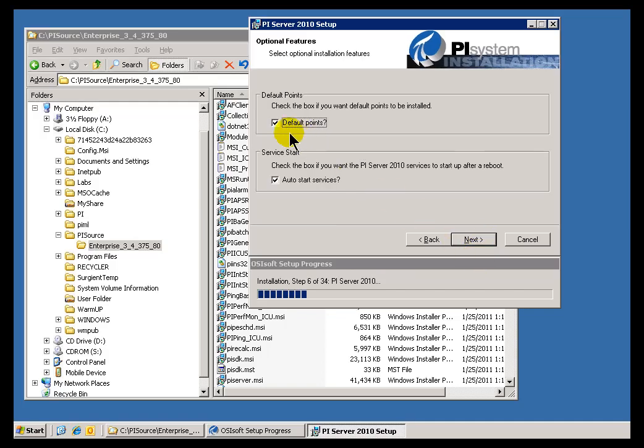Okay, next you have the option as to whether you build the ten points that we create by default and have created by default for quite a while on the PI System for testing purposes. These are tags like Sinusoid and CDT158. These are tags we're really familiar with in training because we use them all the time to produce our generic training material. You'll see a lot of our examples are based on those default points, and they're generated by our Random Interface for generating random data, also the Rampsoak Simulator.